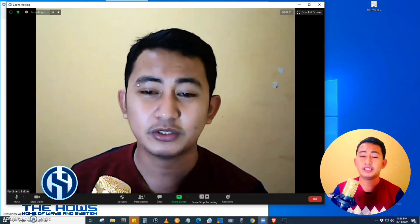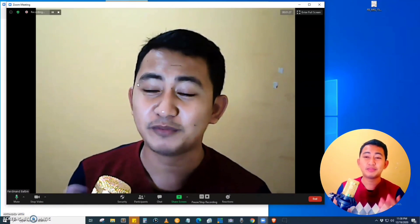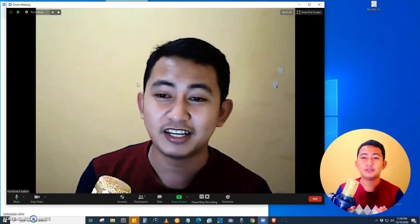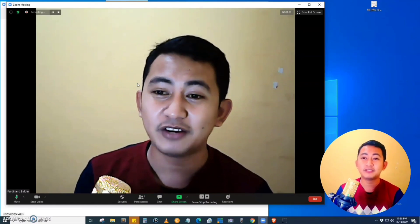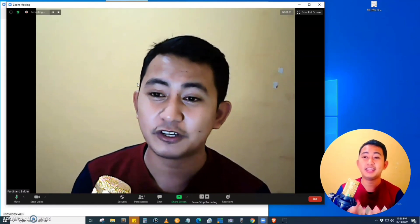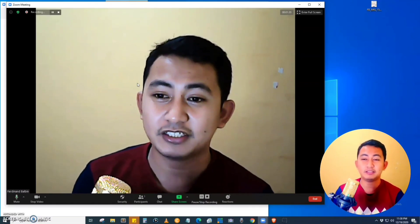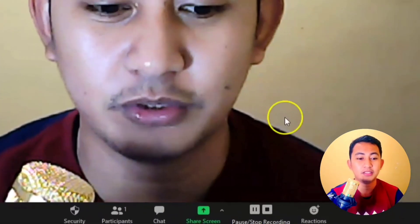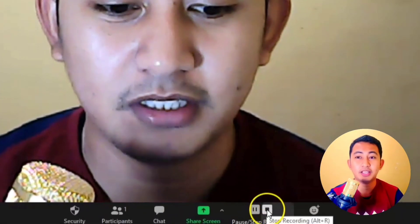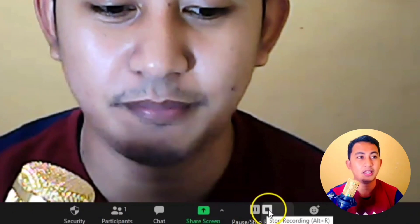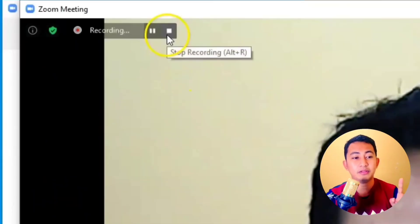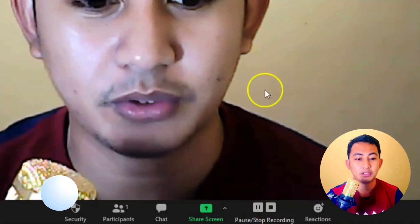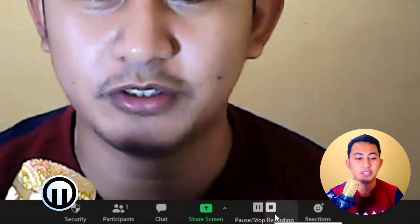I am going to say something so that it will be recorded. What is happening now is already being recorded in this tutorial. To stop the recording, just click the Stop button at the upper right part or at the bottom — you have two options.